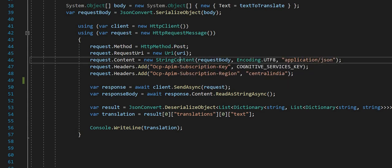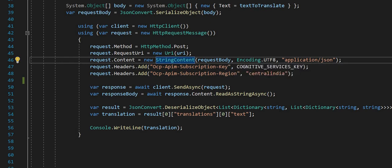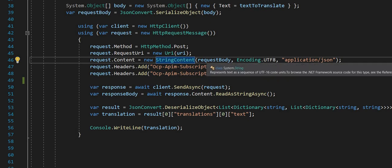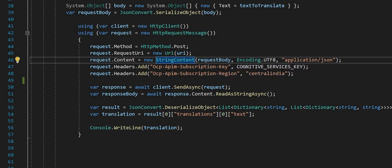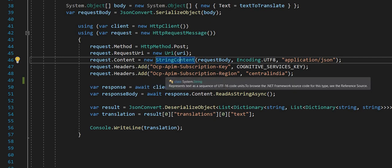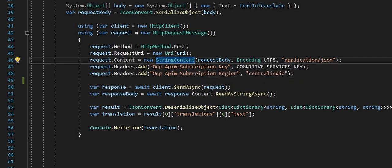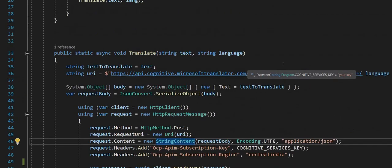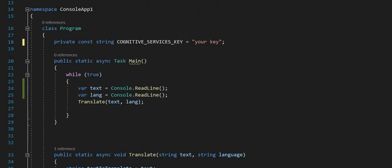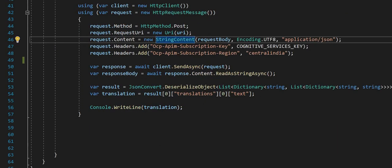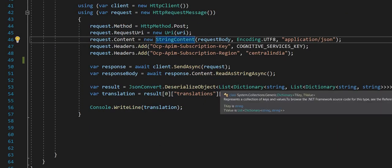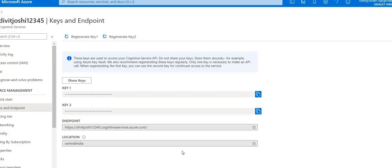Inside the content we have request body - charset is UTF-8 and content type is application/json. We add the headers: OCP API subscription key and cognitive service key. The region in my case is central India - you can find it in the location.